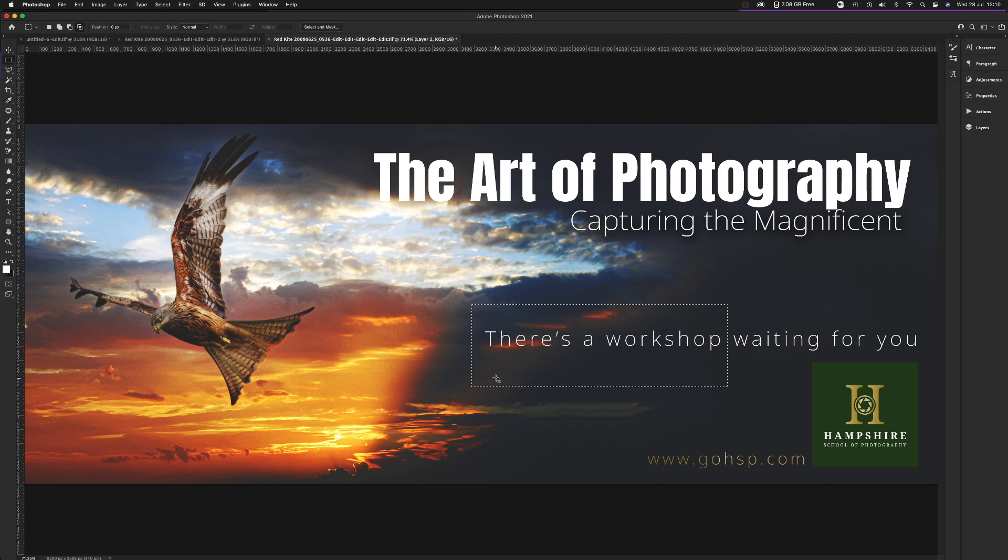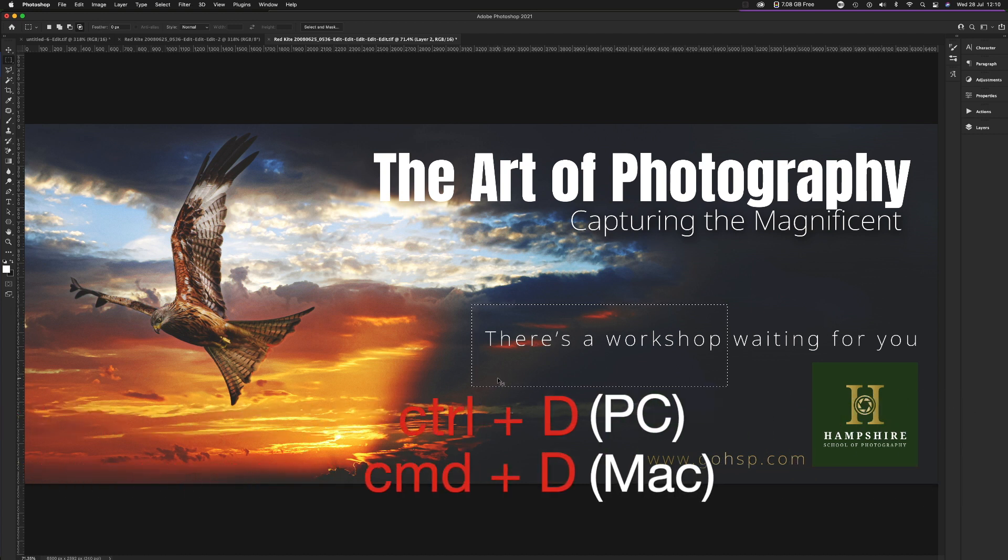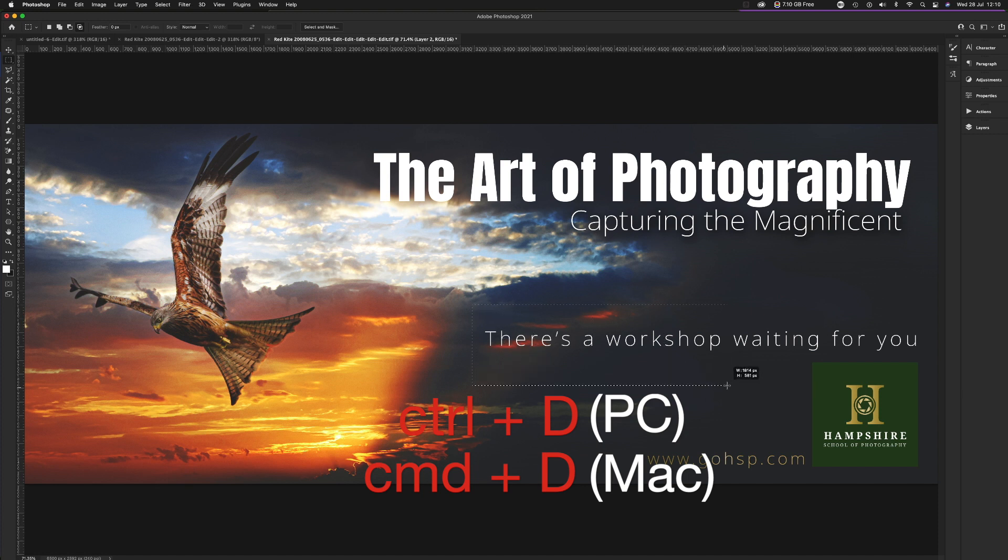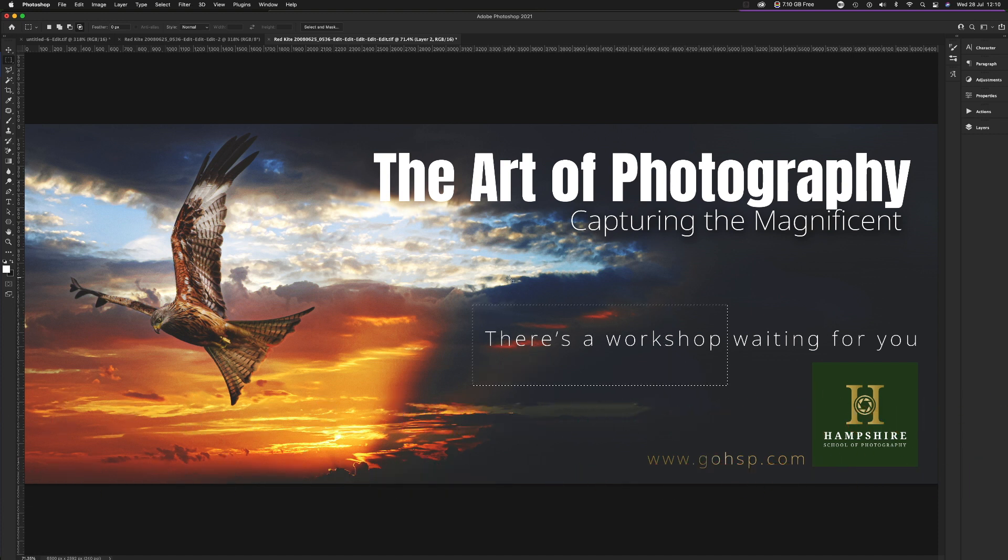A rectangular marquee, that's all there is to it. You can deselect it by pressing Command or Control-D for deselect and it goes. Draw another one. These things, these moving animated dotted lines, they're called marching ants.